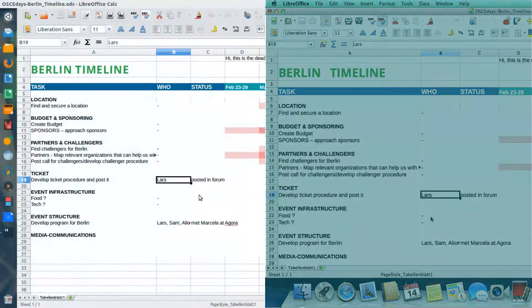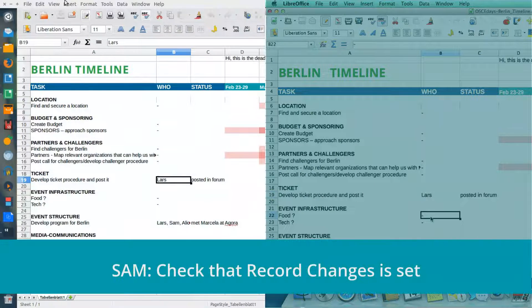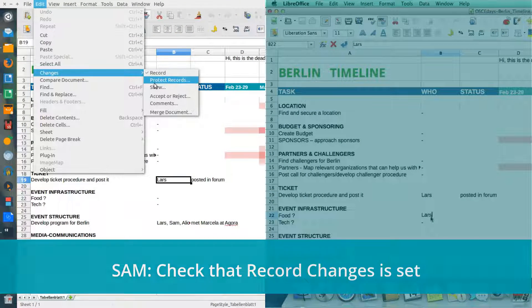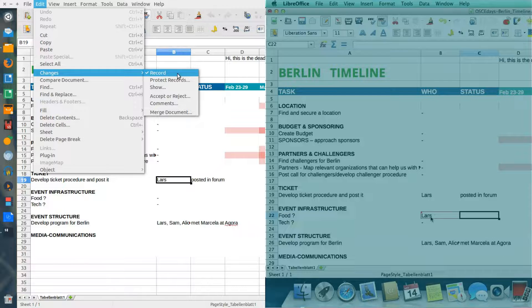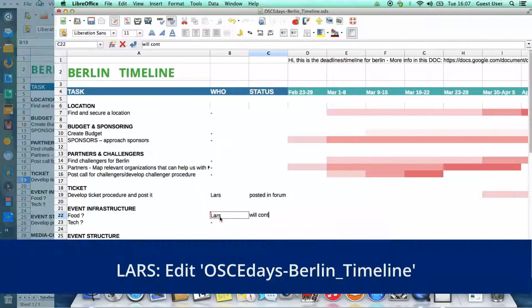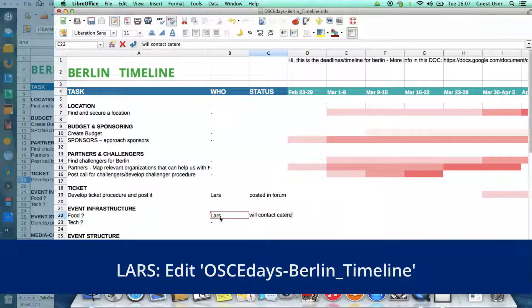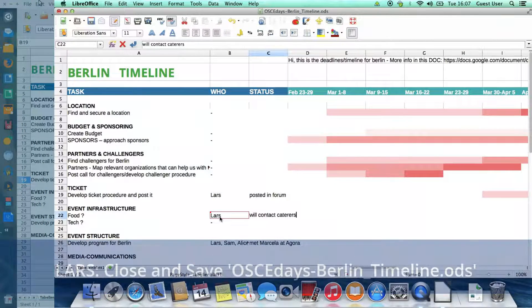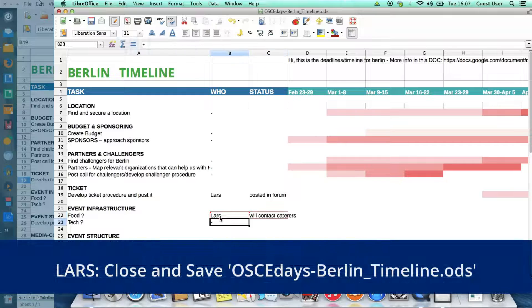At the same time on my computer, I decide to edit the same document. Again, I check that Record Changes is set. So here we see Lars adding further information to the document, and then he can simply save it and close it.